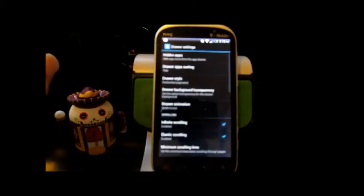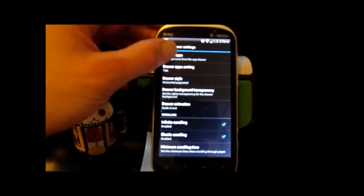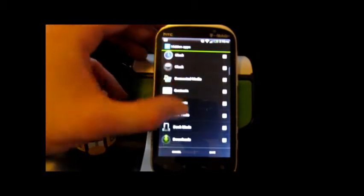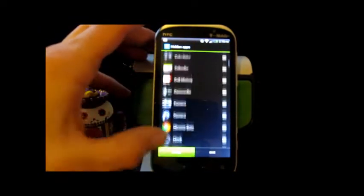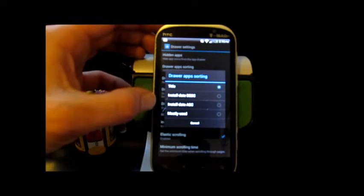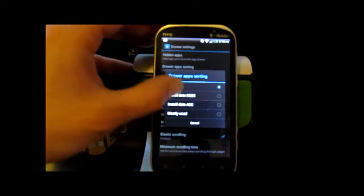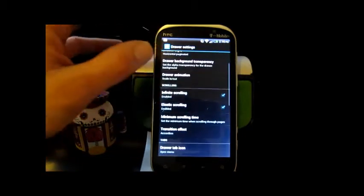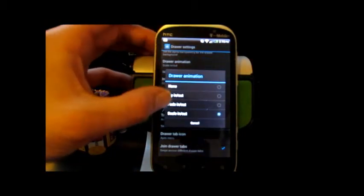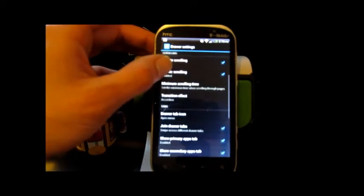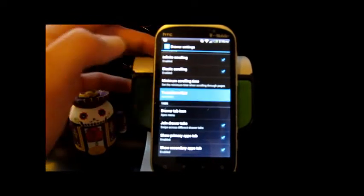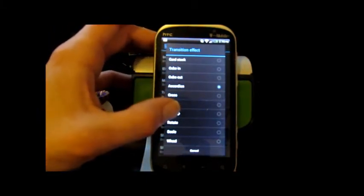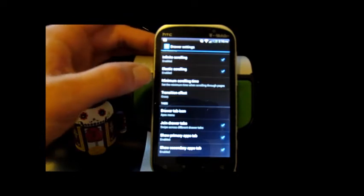And then here in your drawer settings we've got hide your apps up top. You can choose which apps you don't want to show up in your drawer. Drawer app sorting, you can sort them by title, install date, description, install date ascending, mostly used. You got different drawer animations: fade in, scale in, fly in, and different transitions for while you're inside of the drawer.